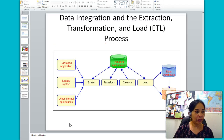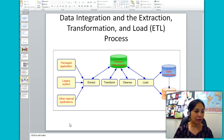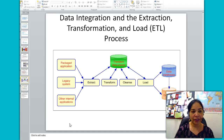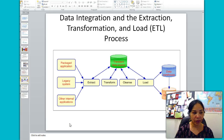Here you can see the ETL process illustrated. The left-hand side shows the sources, then the extraction of the data, then transformation from the original form to whatever form the data warehouse needs through cleansing and error removal, and finally loading it into the data warehouse, the data mart, or from the data warehouse to the data mart.